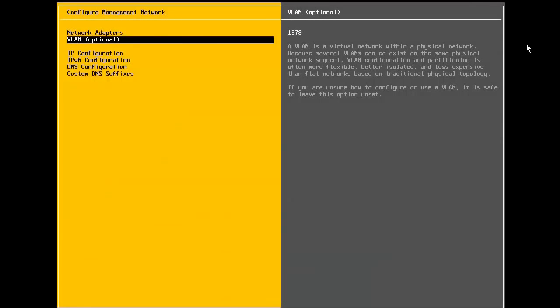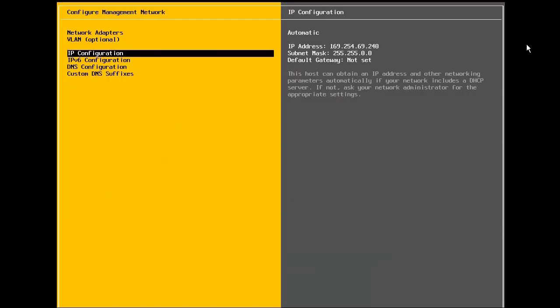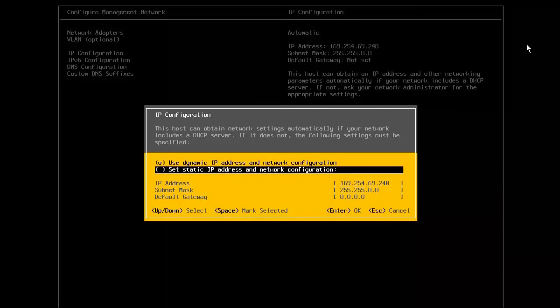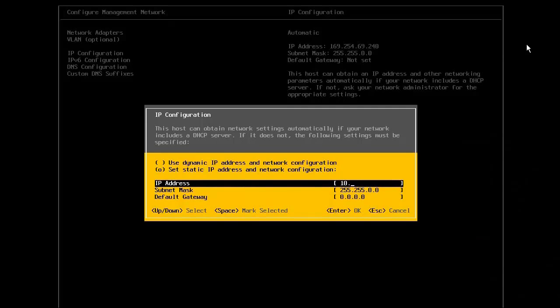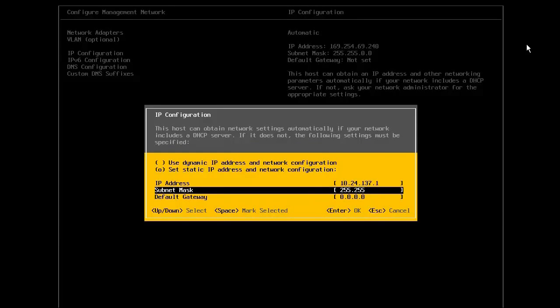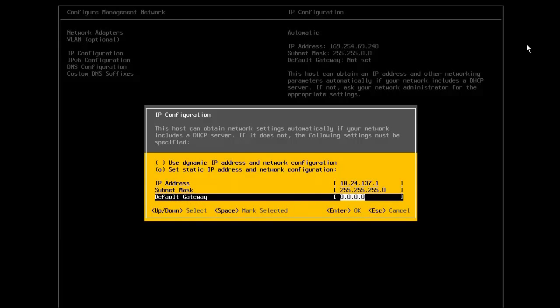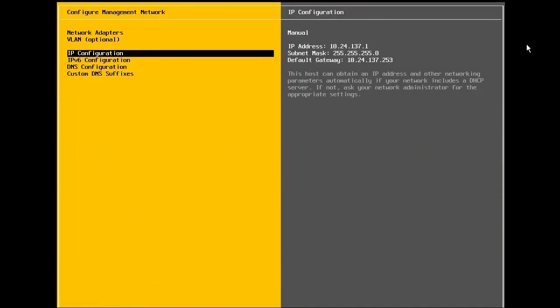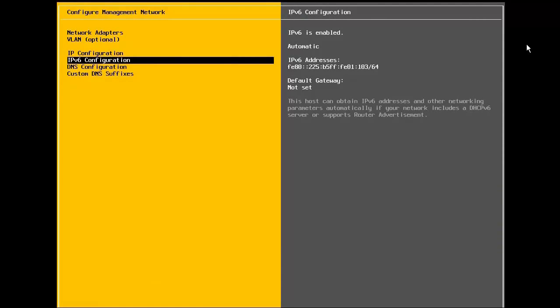Now, we will configure the IP address of the host. We first select the option to set static IP address and then provide the address, the subnet mask, and the gateway. Note that it is highly recommended to use a static IP address for the ESXi host. Also, the IP address should be resolvable in DNS for both forward and reverse lookup. Here, we are not using IPv6, so we skip this step.